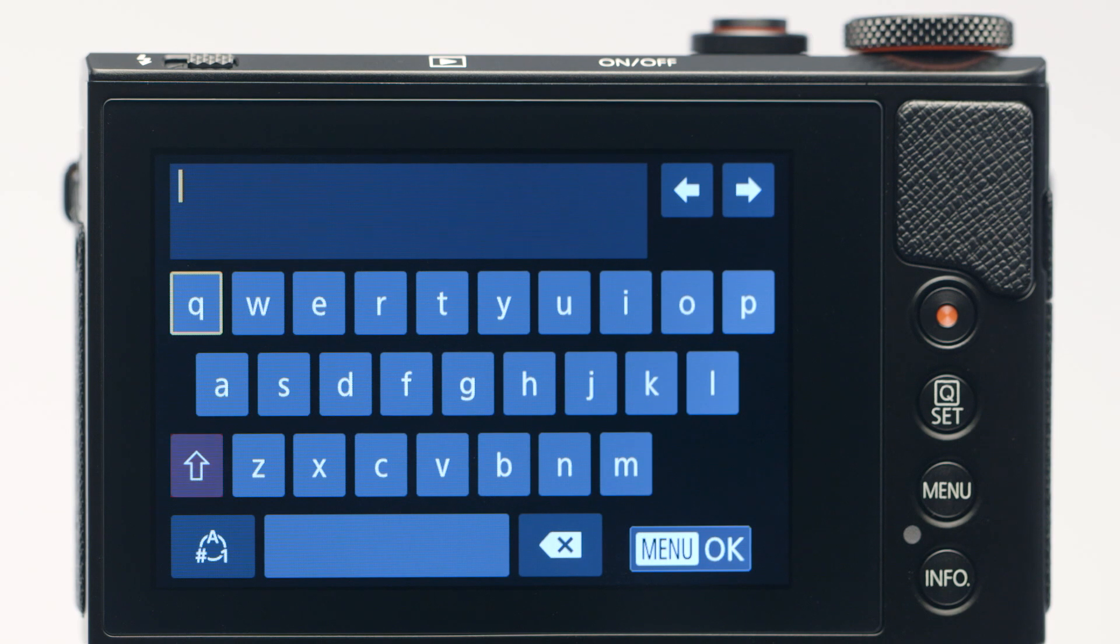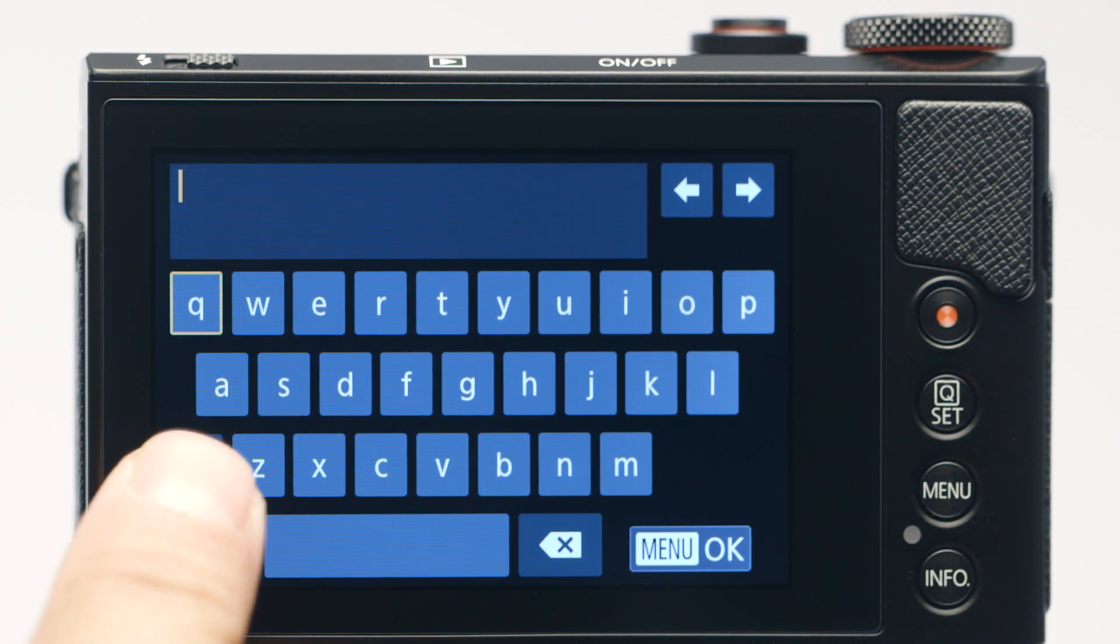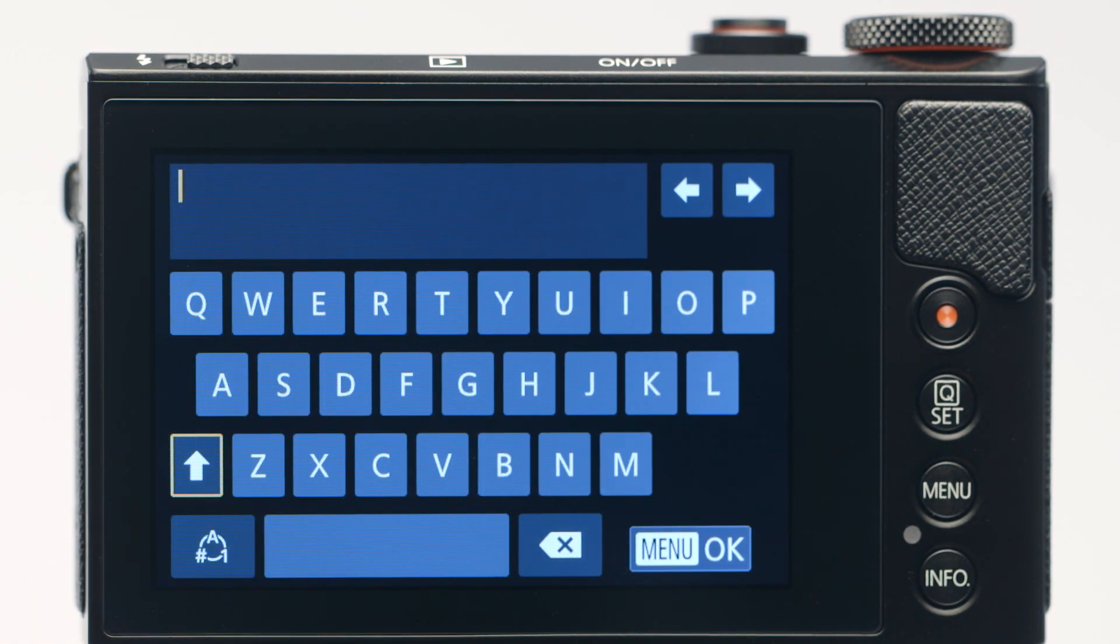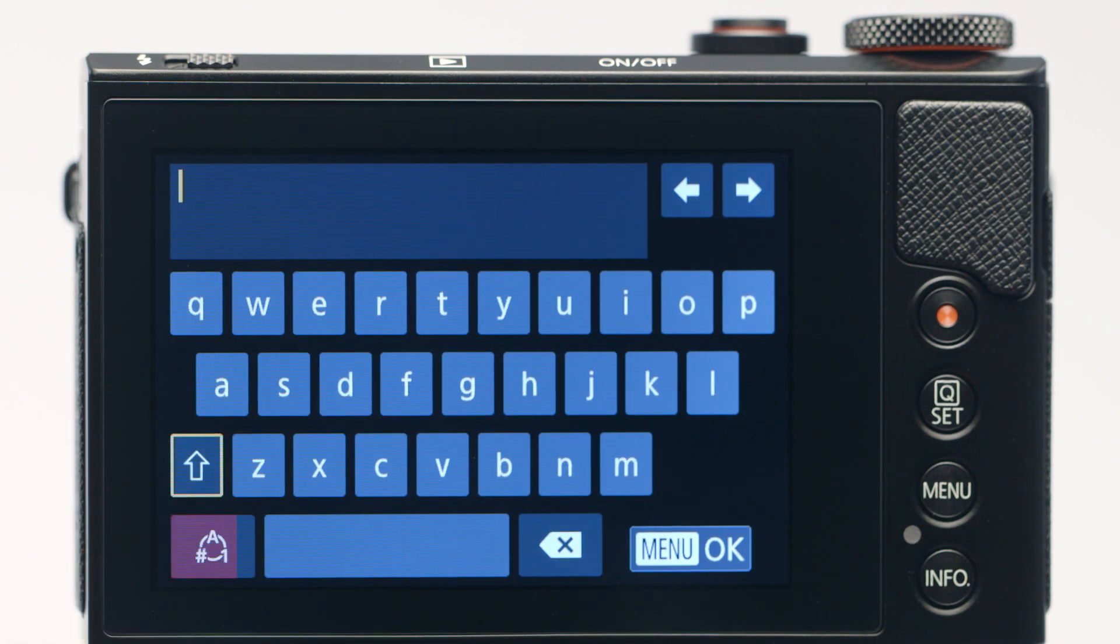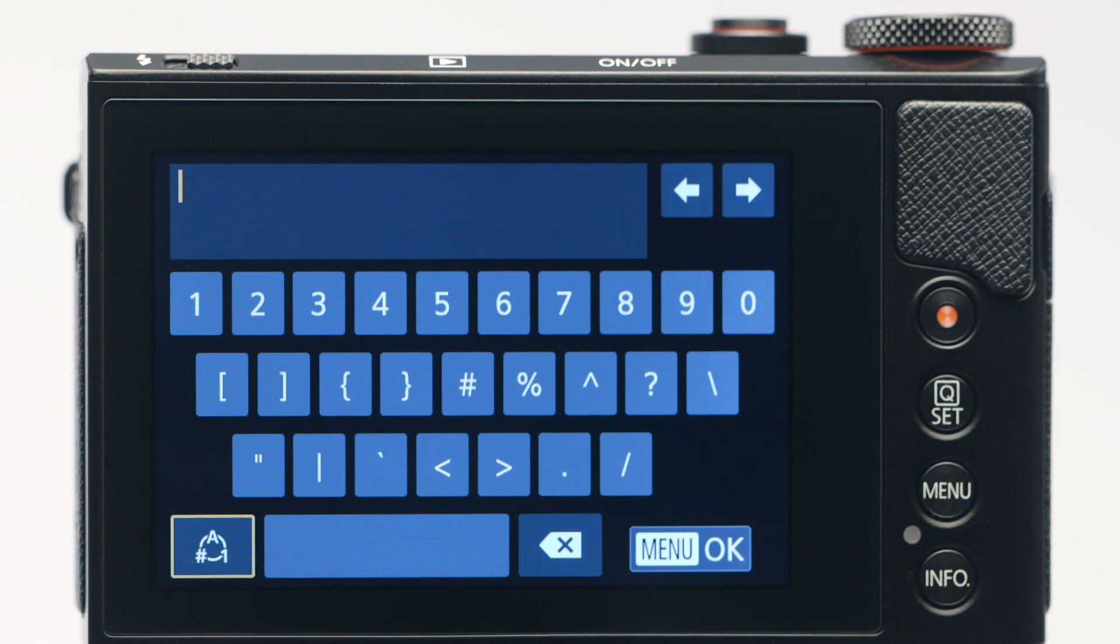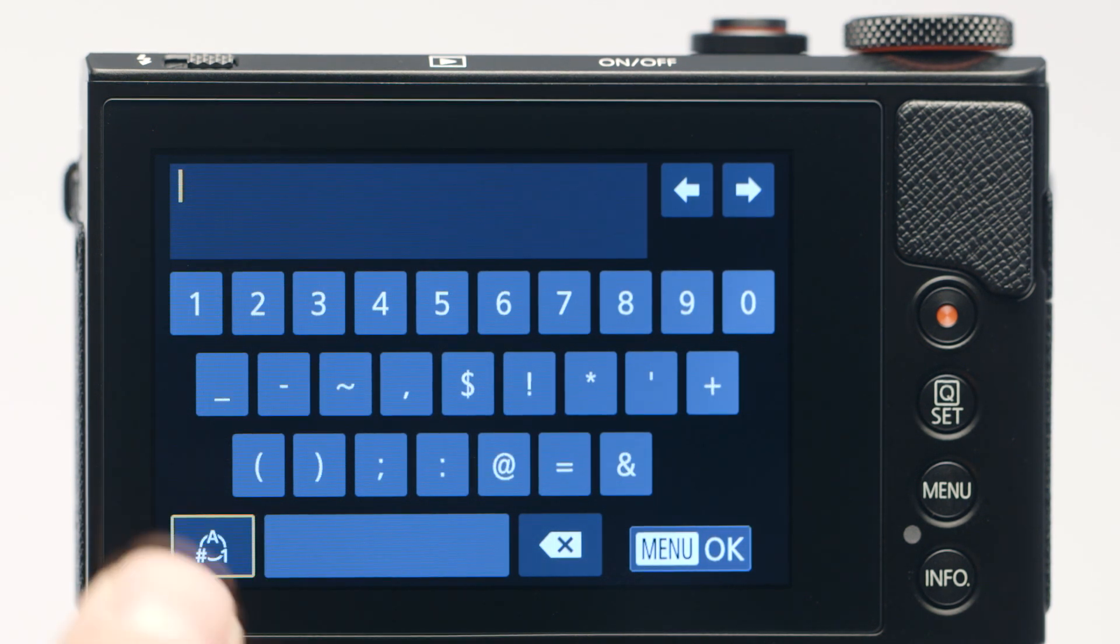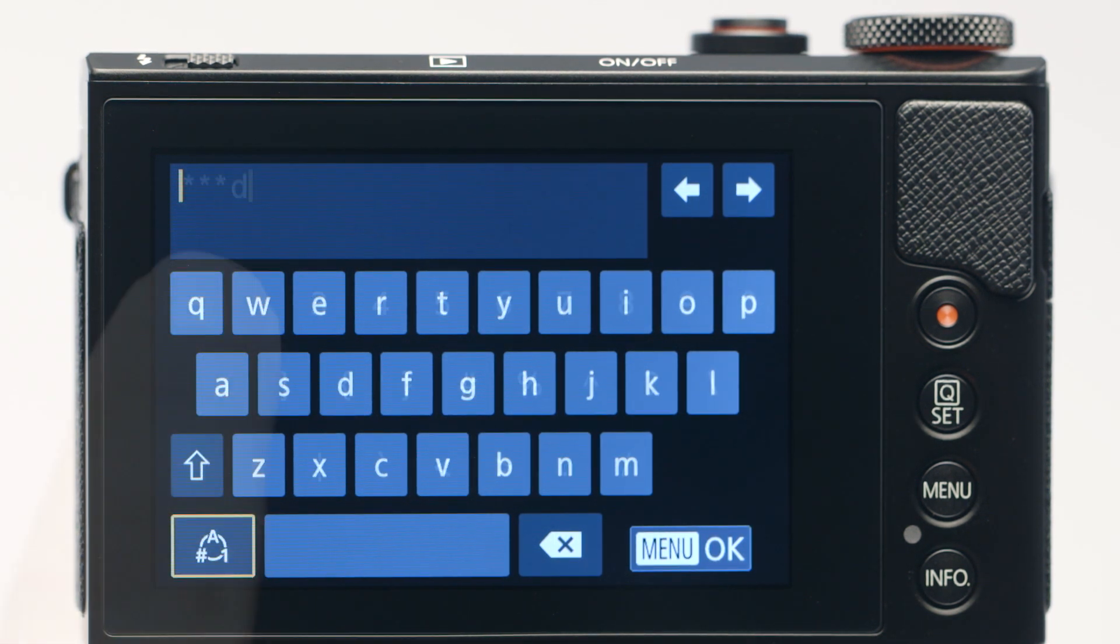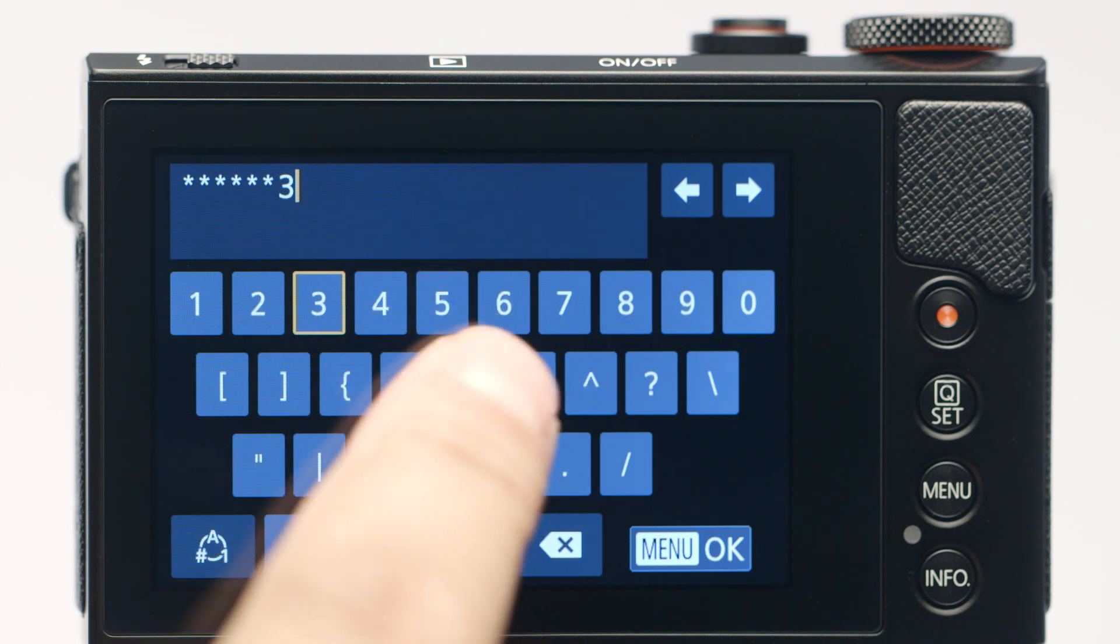Tap this icon to toggle between lowercase, uppercase, and this icon for numbers and symbols. When the password is complete, tap the Menu OK icon.